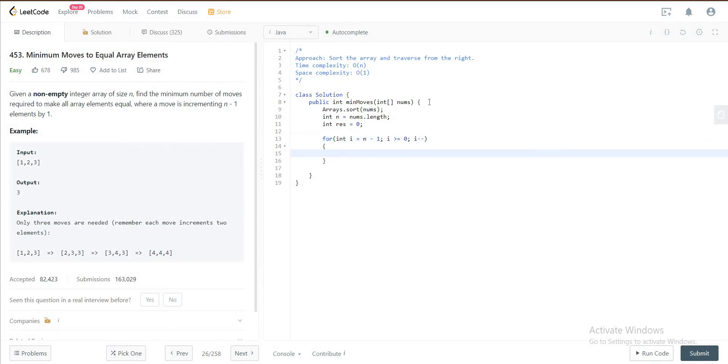Since we're moving from the back, you need to get all of the elements to the same number. So the way we can do that is incrementing all of the elements in the array to equal the largest element in the array.